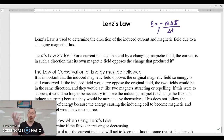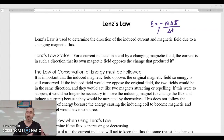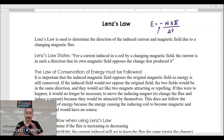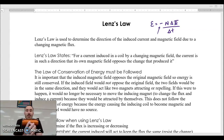Whatever energy was used spinning the loop of wire or changing the strength of the magnetic field, the direction of the current flow through your loop has to be in such a direction that it accounts for that energy. That's going to make more sense as we move forward. So let's imagine a loop of wire or a set of loops of wire.